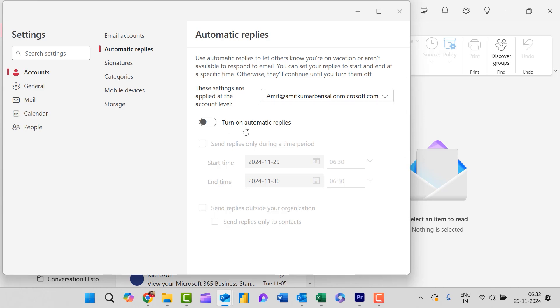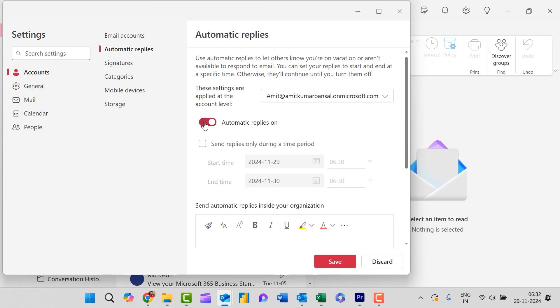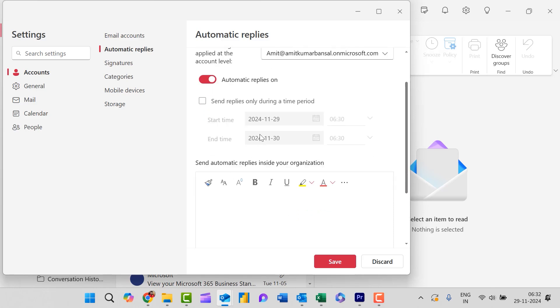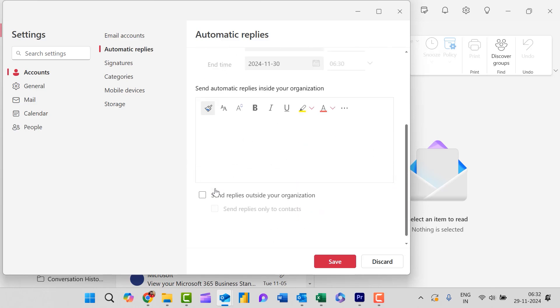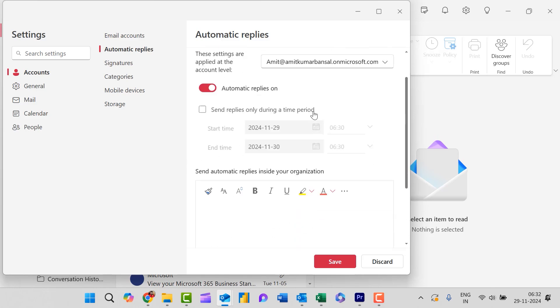Turn on automatic replies. When I click on this toggle, you will see all the features are activated related to automatic reply.